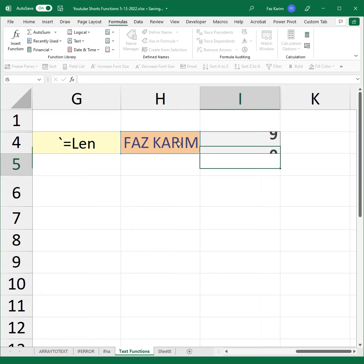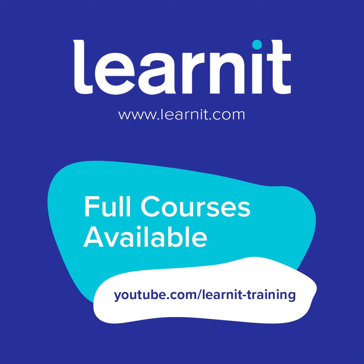Hope you enjoyed. Thanks for watching. For full course videos, please visit our YouTube channel, LearnIt Training. For live instructor-led classes, please visit www.learnit.com.